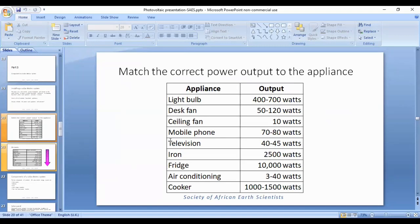We can see here what people were sent. Some of these are obviously wrong — at least one is wrong. We've got a light bulb listed with massive wattage, 400 to 700 watts. Of course that seems ridiculous, especially in this modern day and age when we have light bulbs which can be as low as three watts.